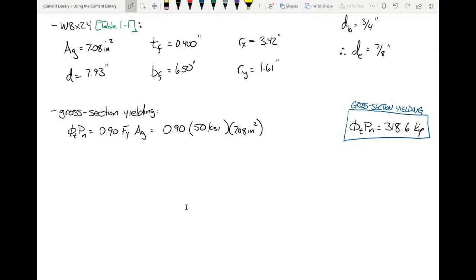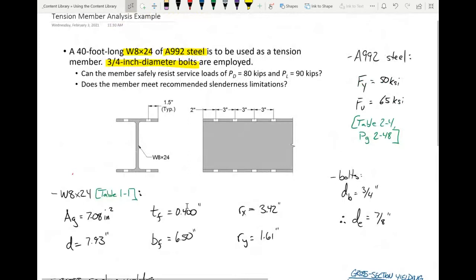Now for net section fracture: φPn = 0.75 × FU × AE, where AE is the net area times the shear lag factor U. We know FU = 65 KSI, but we still need the net area and the shear lag factor. For net area: since the bolts go through the flanges only (no stagger), it's the gross area minus four bolt holes. Each hole area is the effective diameter times the flange thickness, so: AN = 7.08 − 4 × (7/8) × 0.400 = 5.68 in².